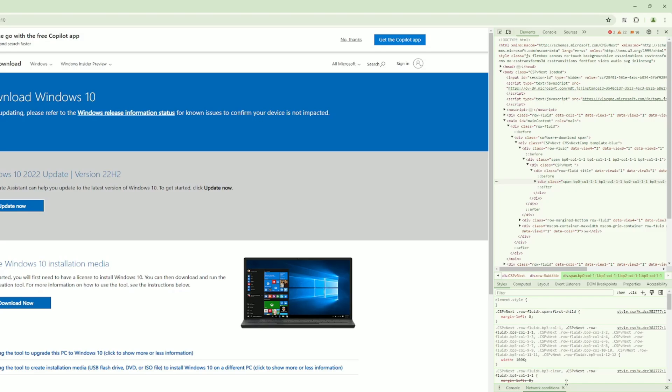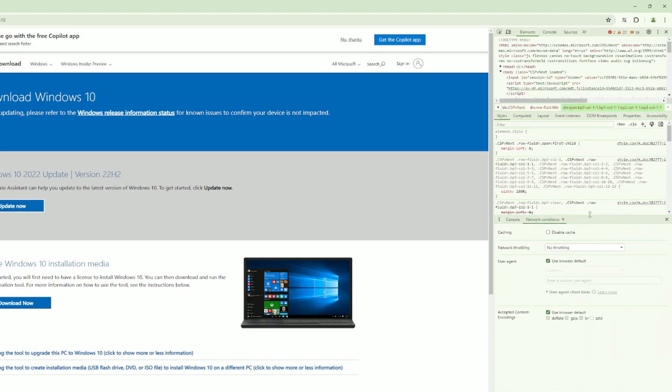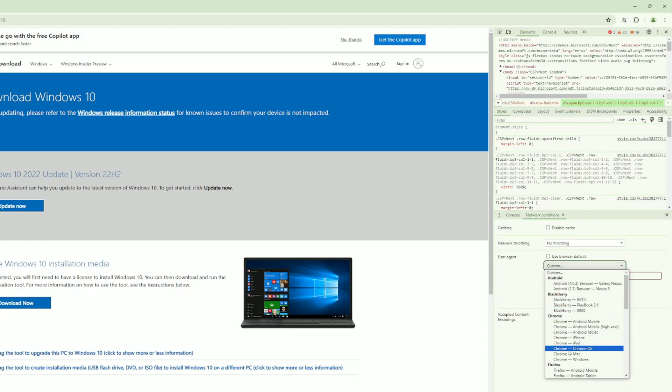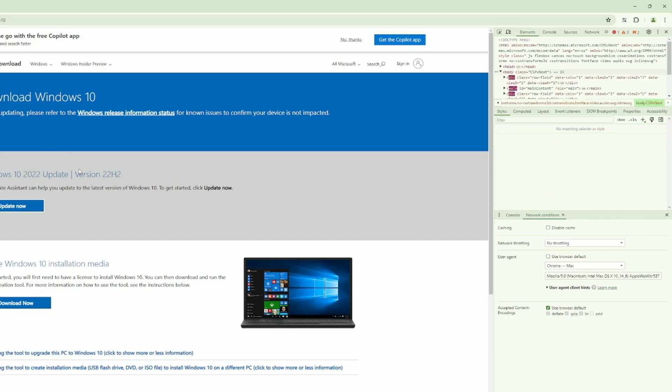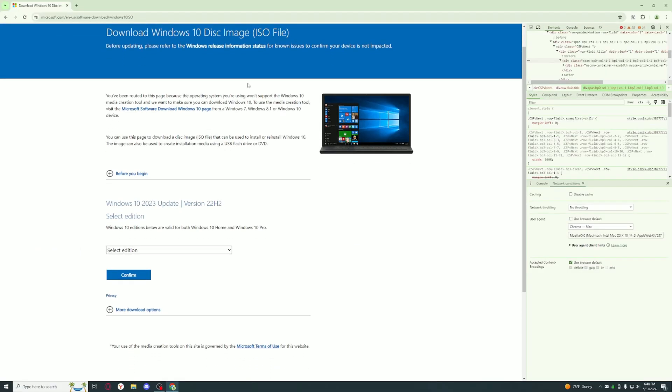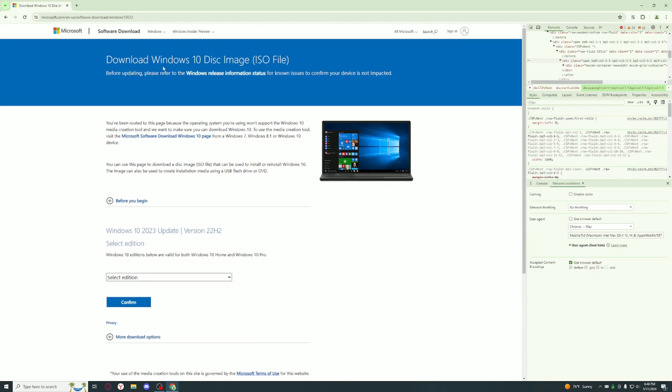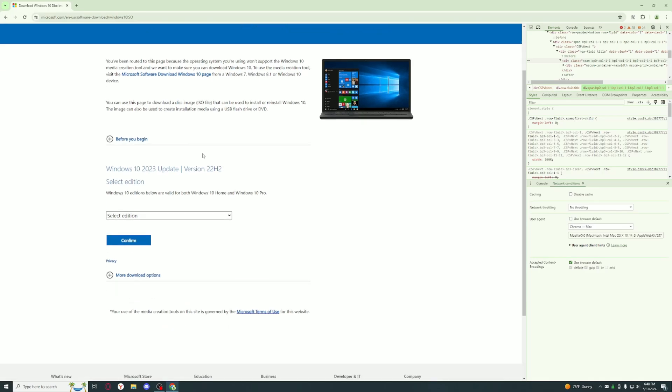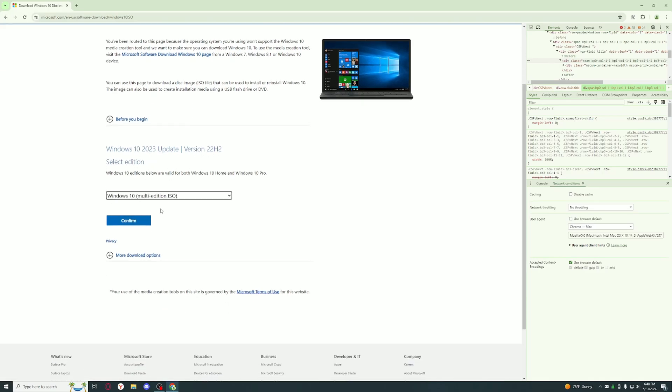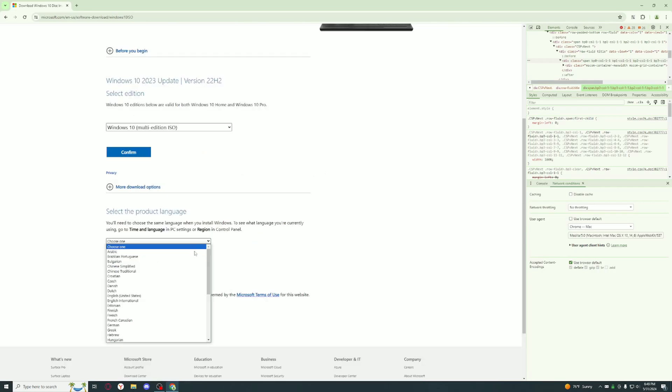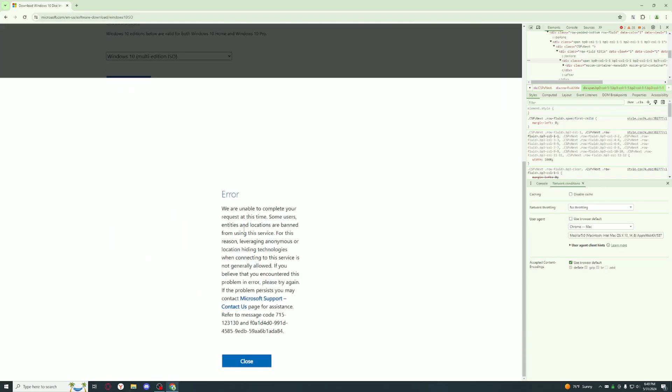It should be at the very bottom. What you want to do is uncheck Use Browser Default, just change this to like Chrome Mac, and refresh the page. Once you've refreshed the page, you can now just download the ISO file without going through the installation process with the creation tool. Just select Windows 10 and go through the process, select English or whatever language you want to use, and you can just download the ISO file.